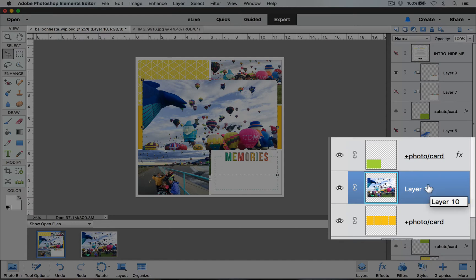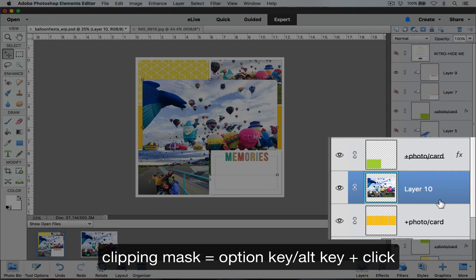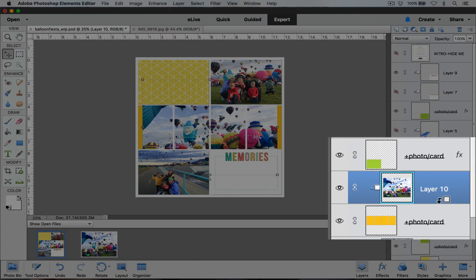To create a clipping mask I'm going to hover on this line between my picture and my pockets. If I'm on a Mac I'm going to hold down the option key or the alt key on a PC until I see this arrow and then I'm going to click down.